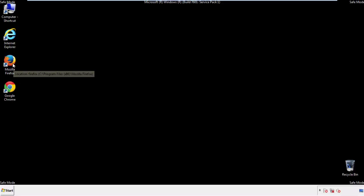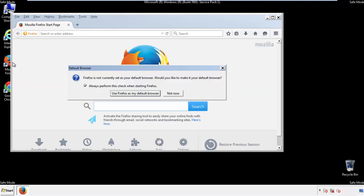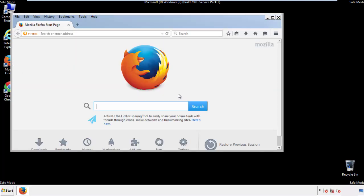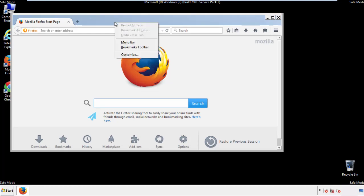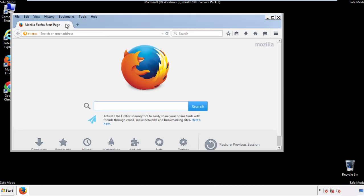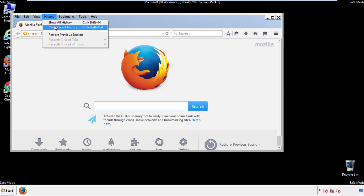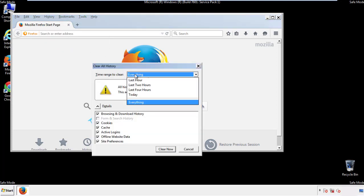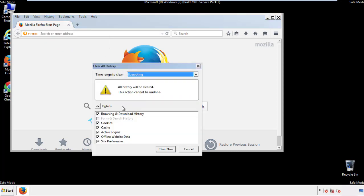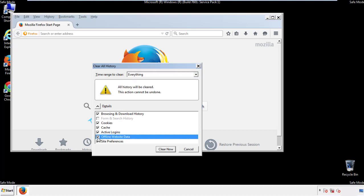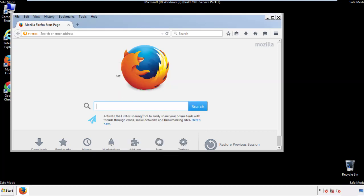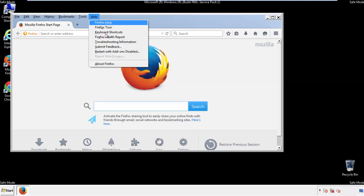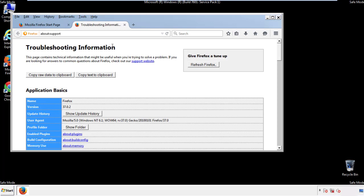For Firefox, open the browser. Make sure you've selected the menu bar by right-clicking on the very top. On the History drop-down, click on Clear Recent History. Choose Everything and make sure you've checked all the boxes available. Now we'll reset the browser — choose Troubleshooting Information and Refresh Browser.